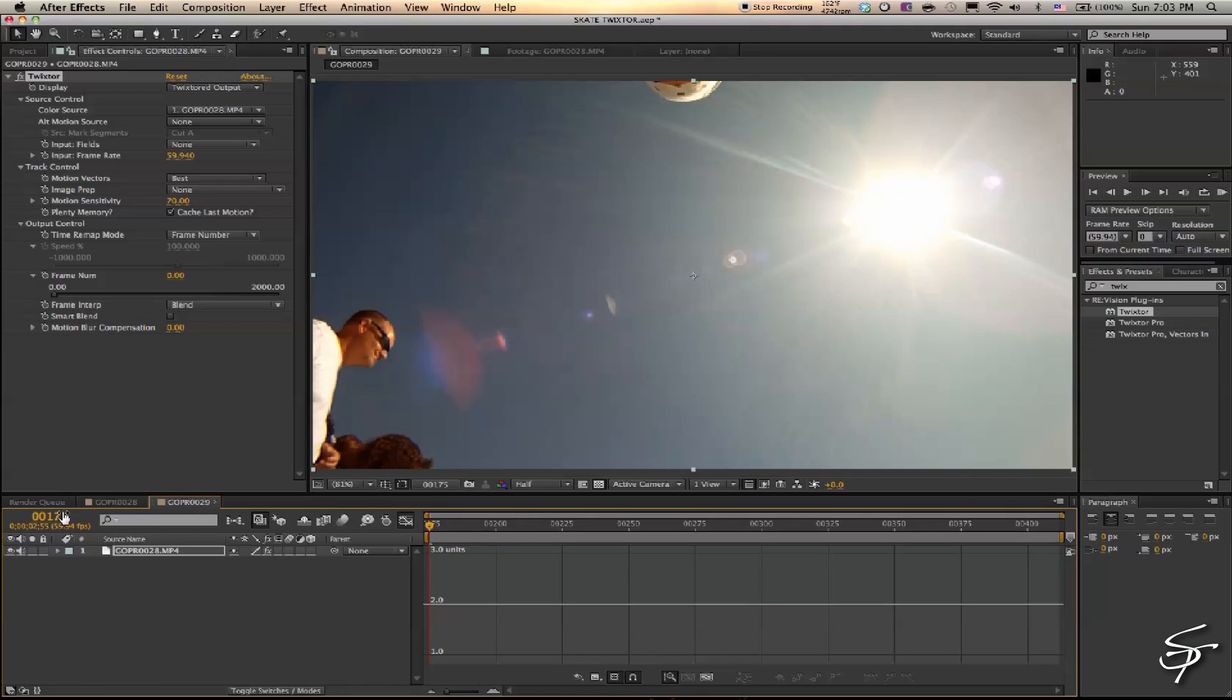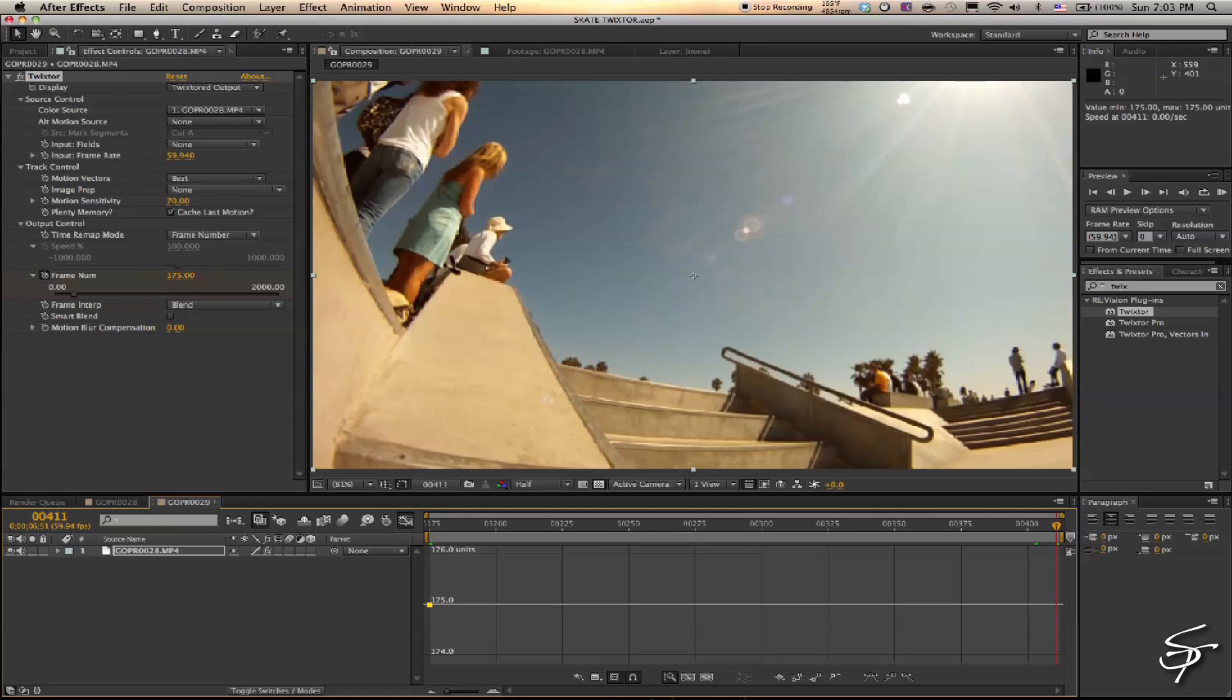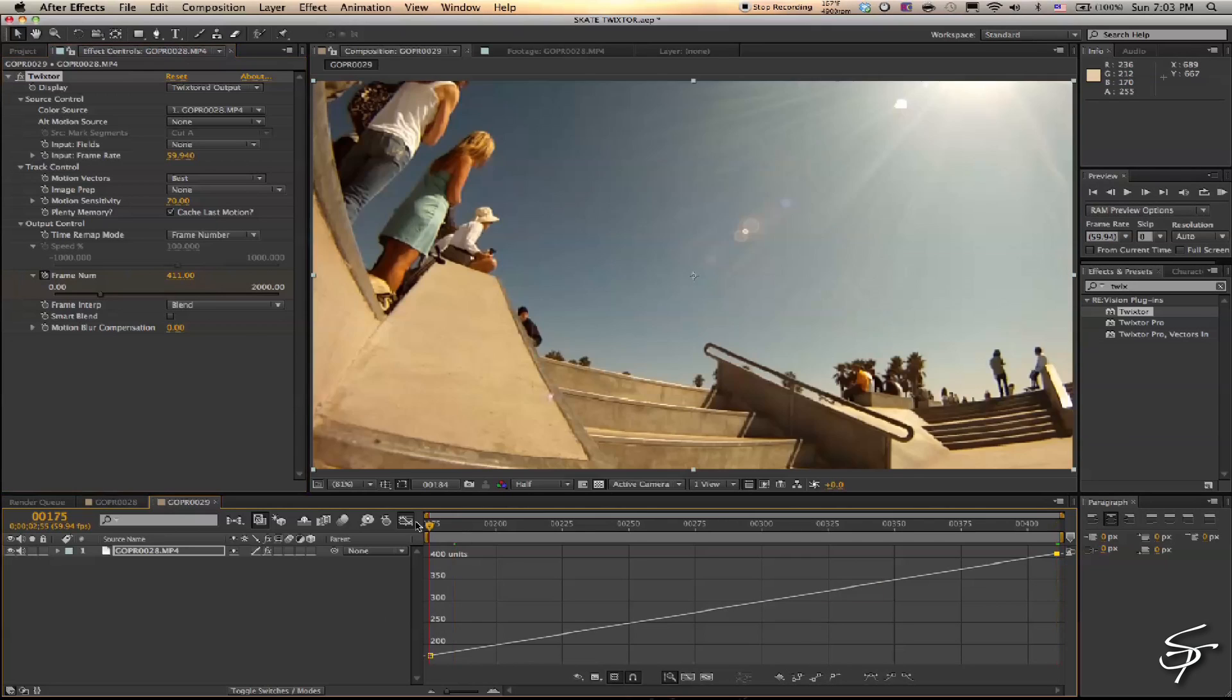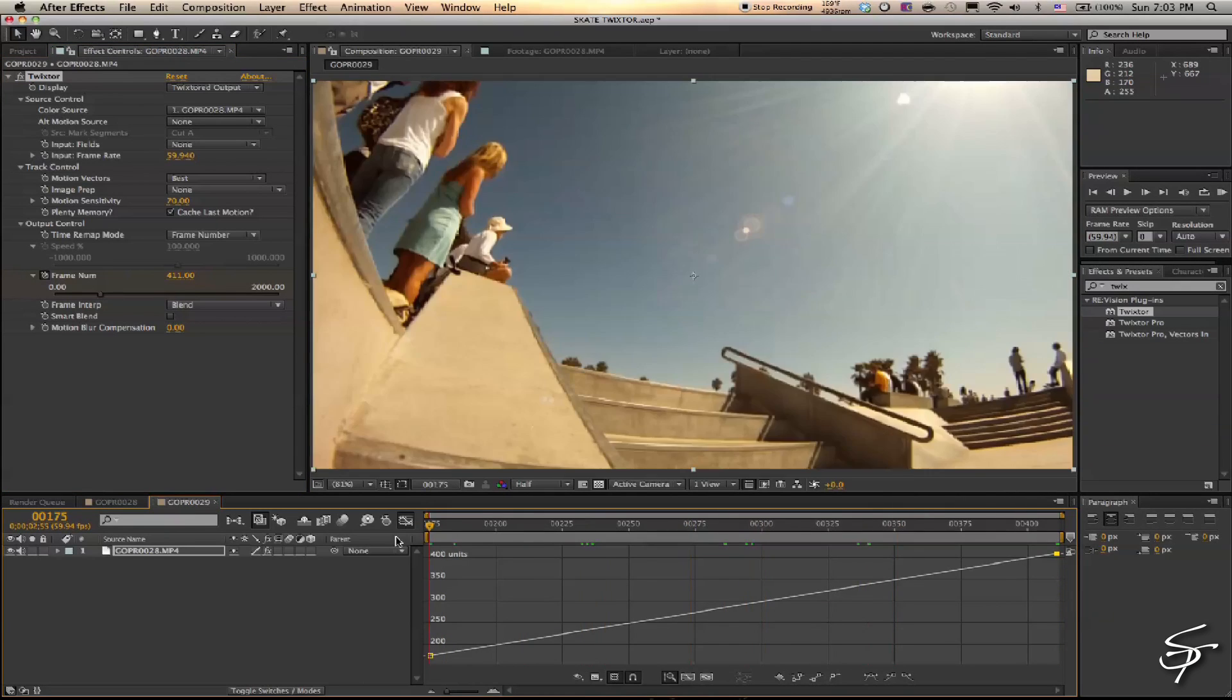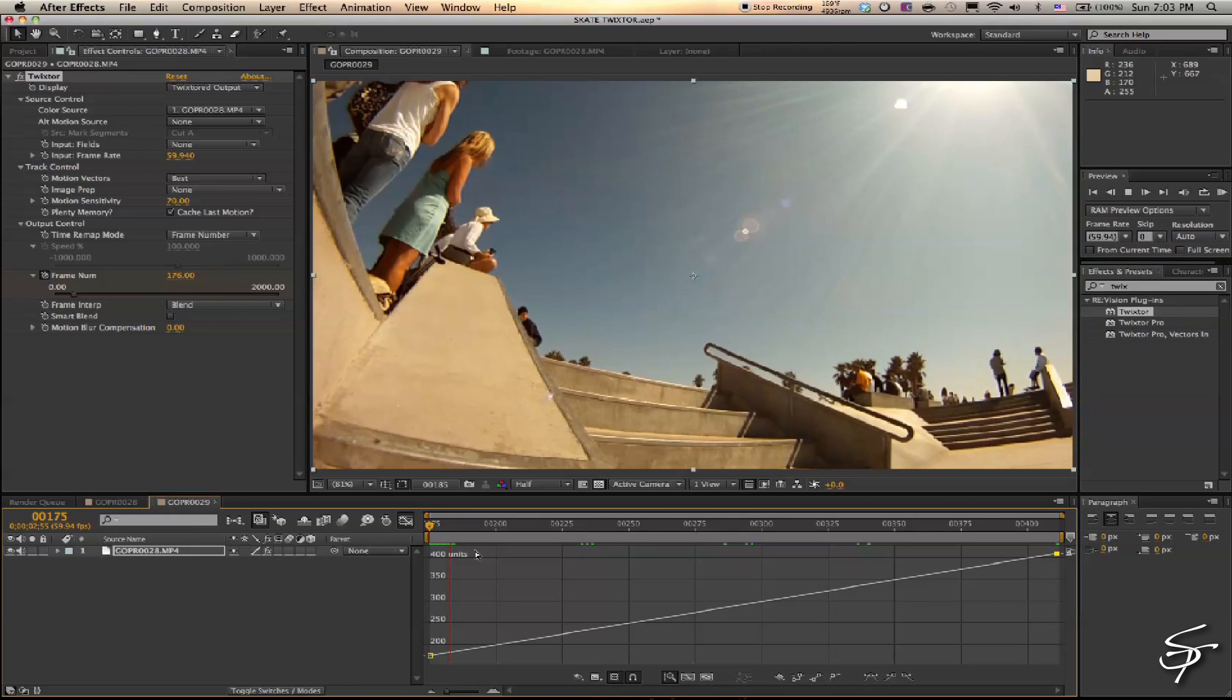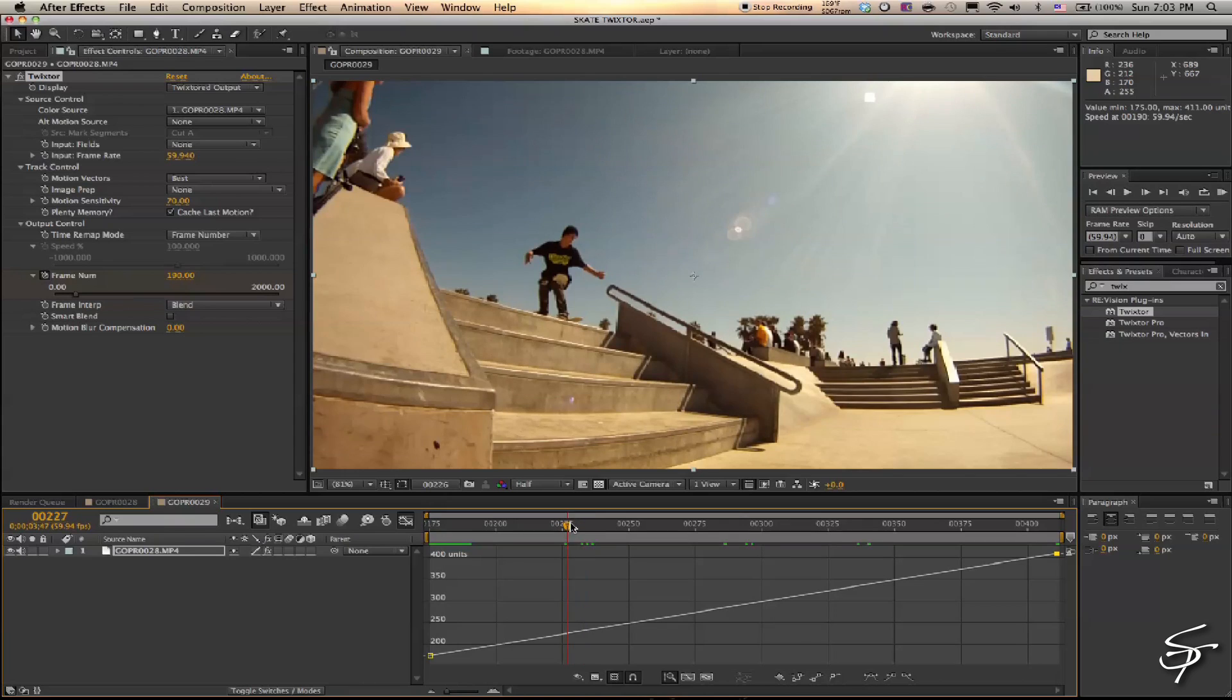What I'm going to do is set a keyframe at the first frame and change it to 175—that will correspond with the first frame. Then bring it to the end here and change it to 411, so that corresponds with the last frame. You can also do this by speed, but I like doing it by frame number because you can see exactly what you're getting. This is playing out at 100 percent right now.